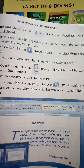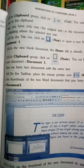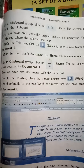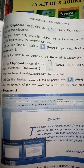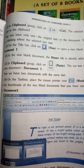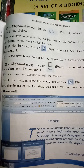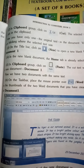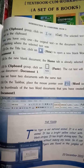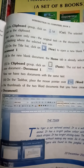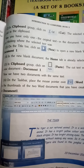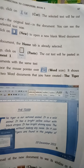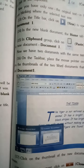In the new blank document, the Home tab is already selected. In the Clipboard group, click on Paste — the cut text will be pasted in the new document, Document 1. उस document के अंदर जाके Clipboard में से Paste के उपर click करना है — जो cut किया था वो Document 1 में paste हो जाएगा। Now we have two documents with the same text.